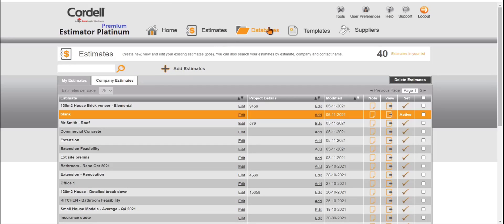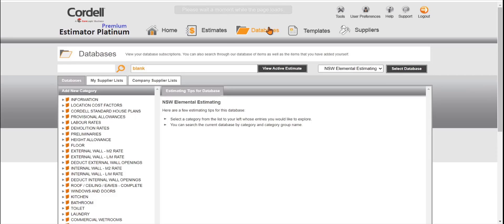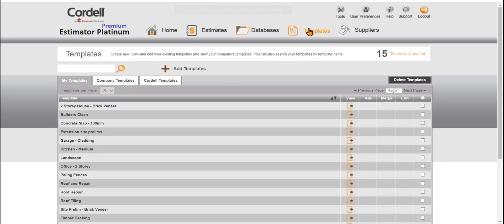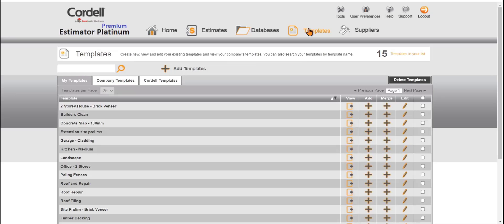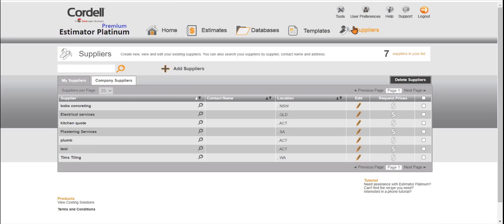We have a database page. On the database page this is where all the databases are stored where you can add to your estimates. We have a templates page. This is where you can create and merge your estimates over to your templates and really speed up your estimating. Then we have a supplier page. This is also for requesting reprices from set suppliers.